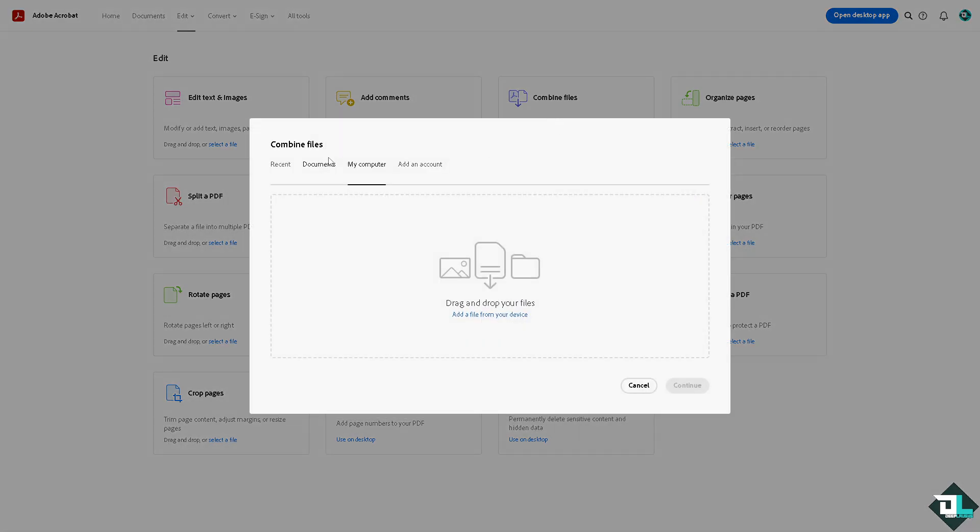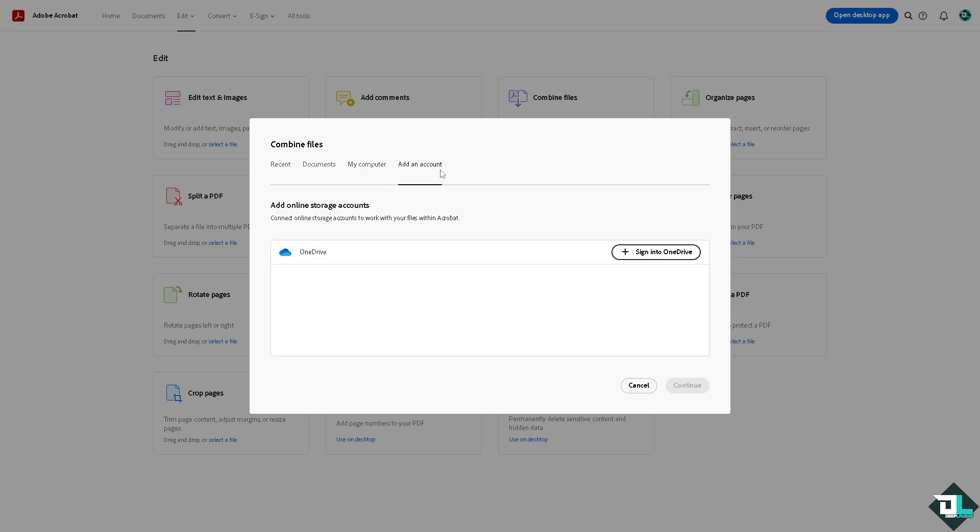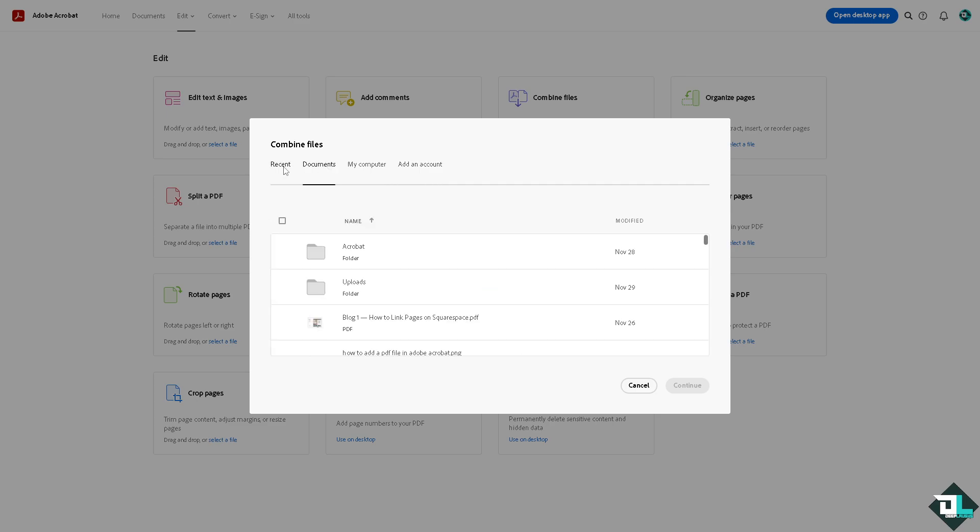Just locate the directory or go to Add an Account, go to your Documents, or go to the most recent files. All right, so let's do that.